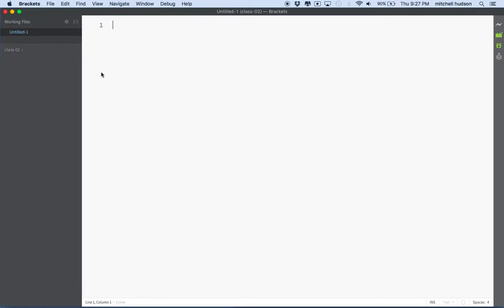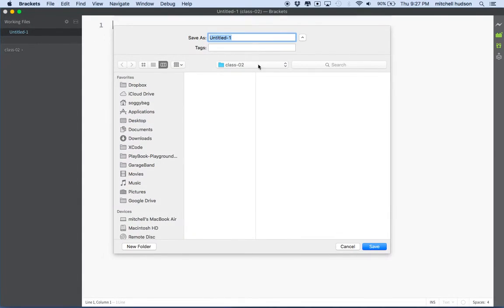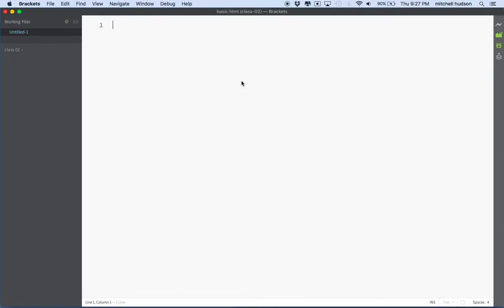And what I'd like to make is I'd like to make a basic HTML file. So what I'm going to do is I'm going to save this file into the folder here. So I'll call it basic.html. And I'm saving it into my class 2 folder. And there it is. It shows me all the files in class 2 and there's basic HTML.